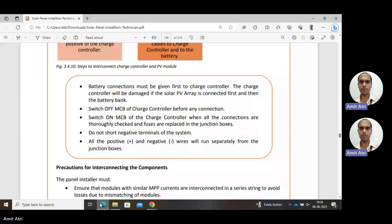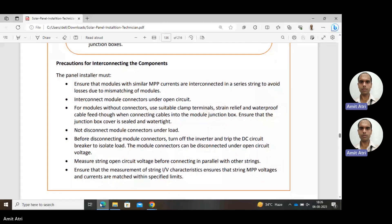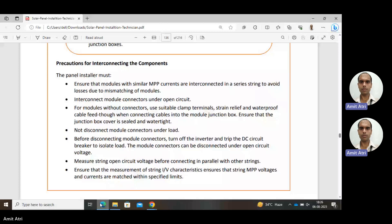All positive and negative wires will run separately from the junction box. The panel installer must ensure that modules with similar MPP (maximum power point) current are interconnected in series string to avoid losses due to mismatching of modules. Interconnect module connectors under open circuit — load should not be there and current should not be flowing. For modules without connectors, use suitable clamp terminals, strain relief, and waterproof cable feedthrough when connecting cables to the module junction box. Ensure that the junction box cover is sealed and watertight.